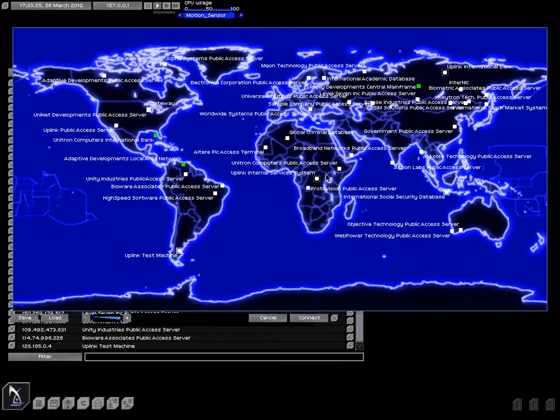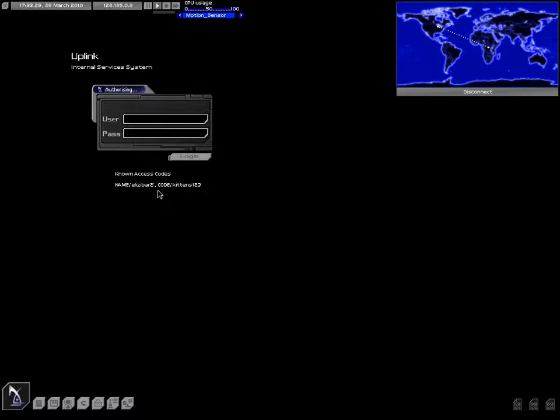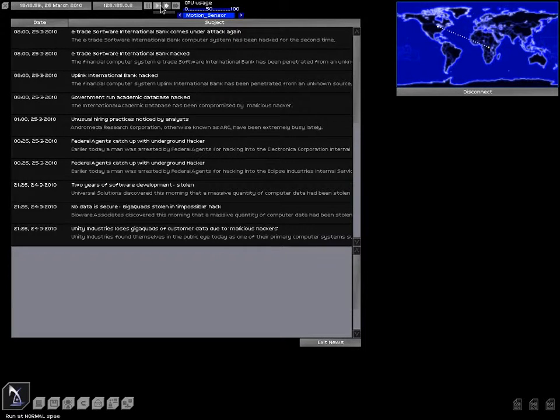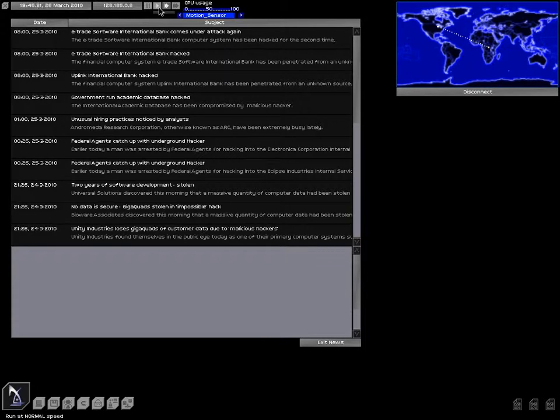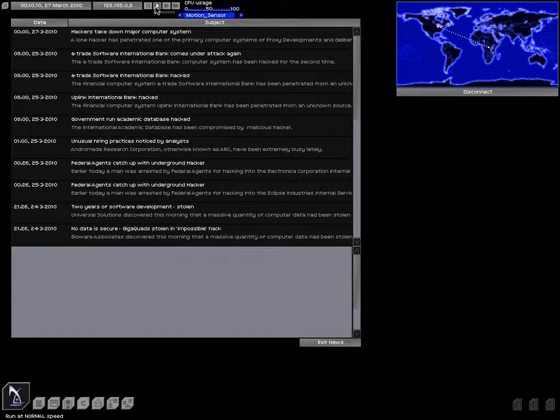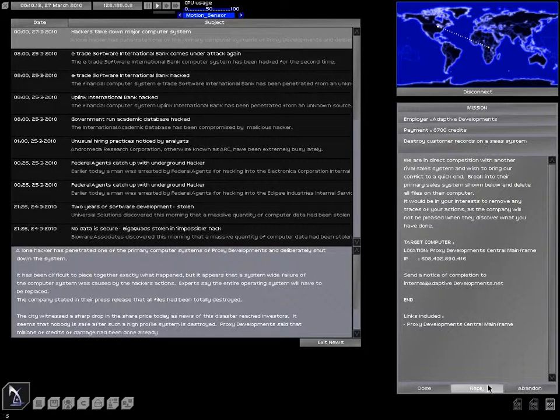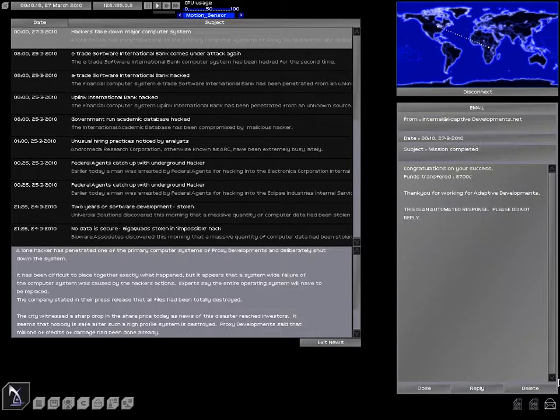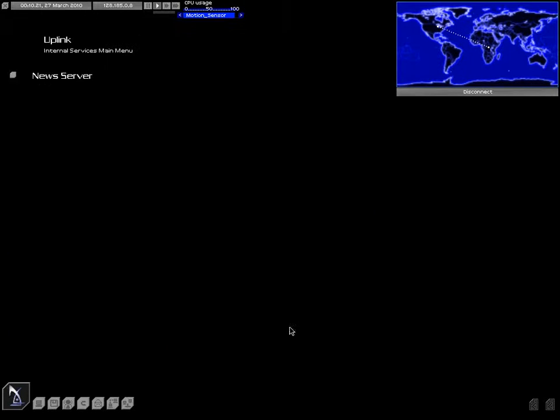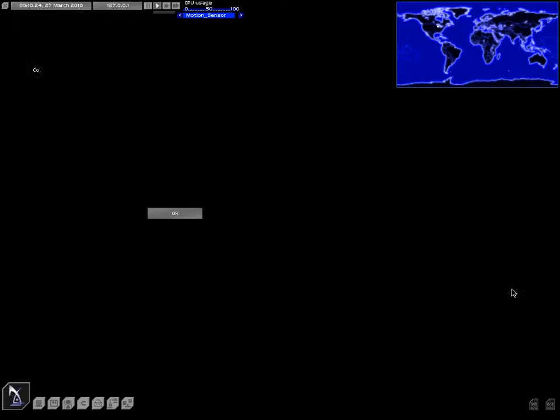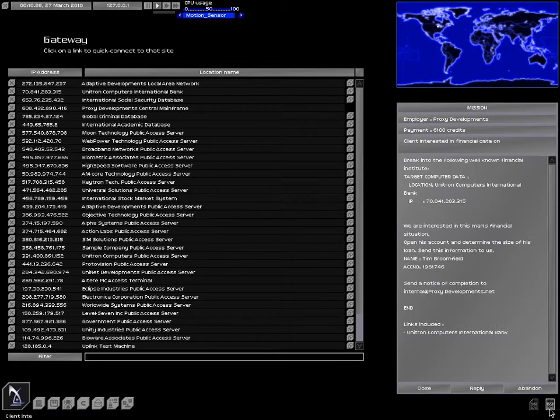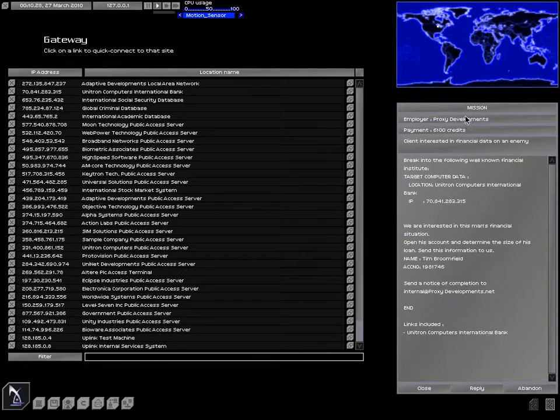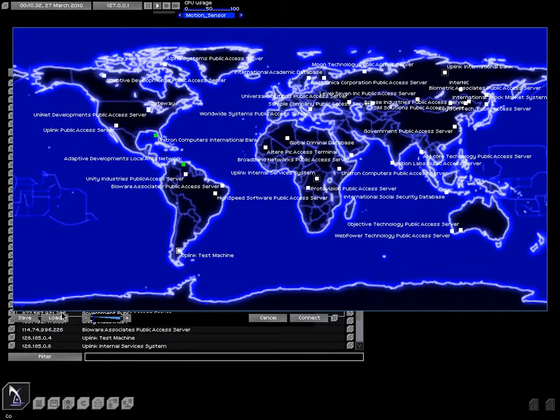Alright, let's pop over to the uplink internal services system. And let's just fast forward a little bit. As soon as the day rolls over, we should get a news report for what happened. Okay, got it. $9,000 bucks for doing that. Not bad. Let's go ahead and take that off the list. Now what do we got here? Financial data on enemies, this will be easy. Atron Computers International Bank.